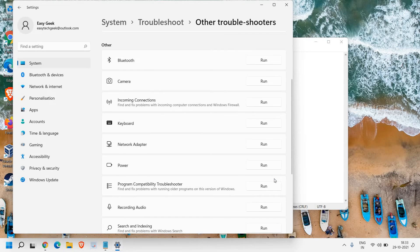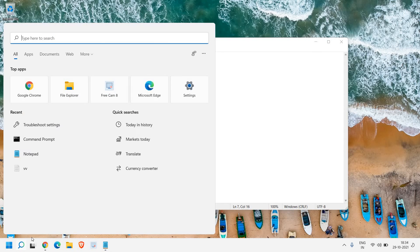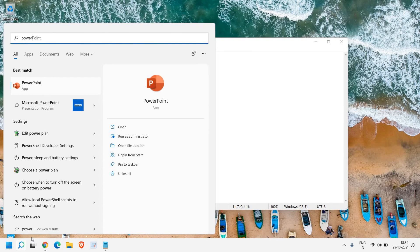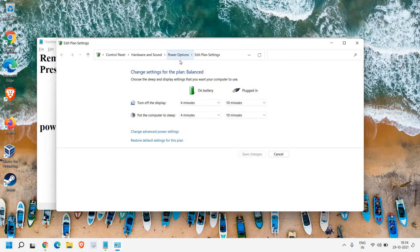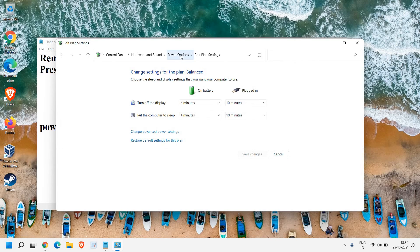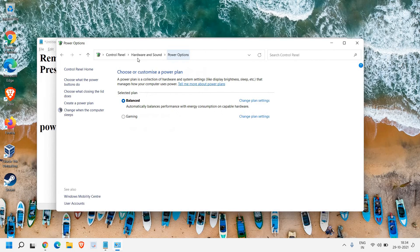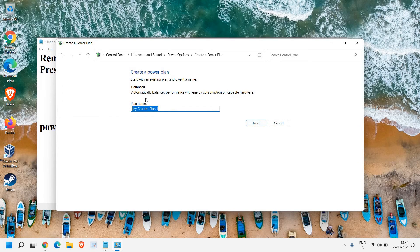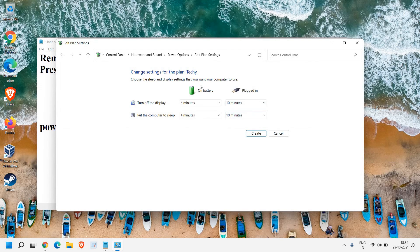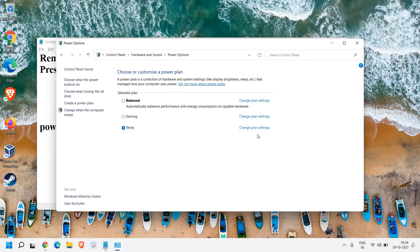One more thing you can do is create a new power plan to prevent this problem. Click on the search bar and type power. You'll find edit power plan. At the very top, click power options. From here, click create a power plan. Give it a name and click next. Choose your settings, and once satisfied, create the power plan. Once this is done, restart the computer and you won't get this problem.